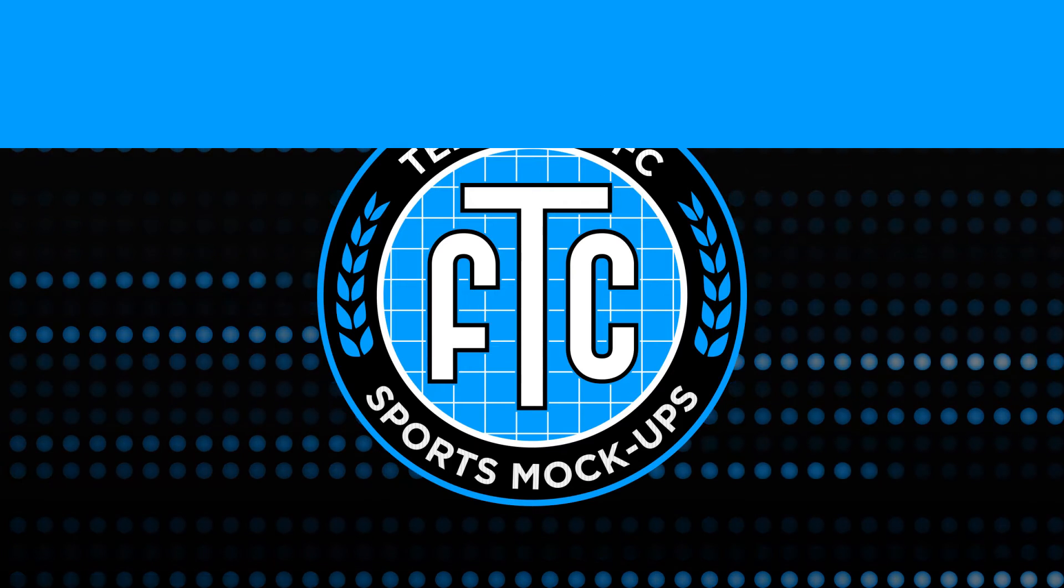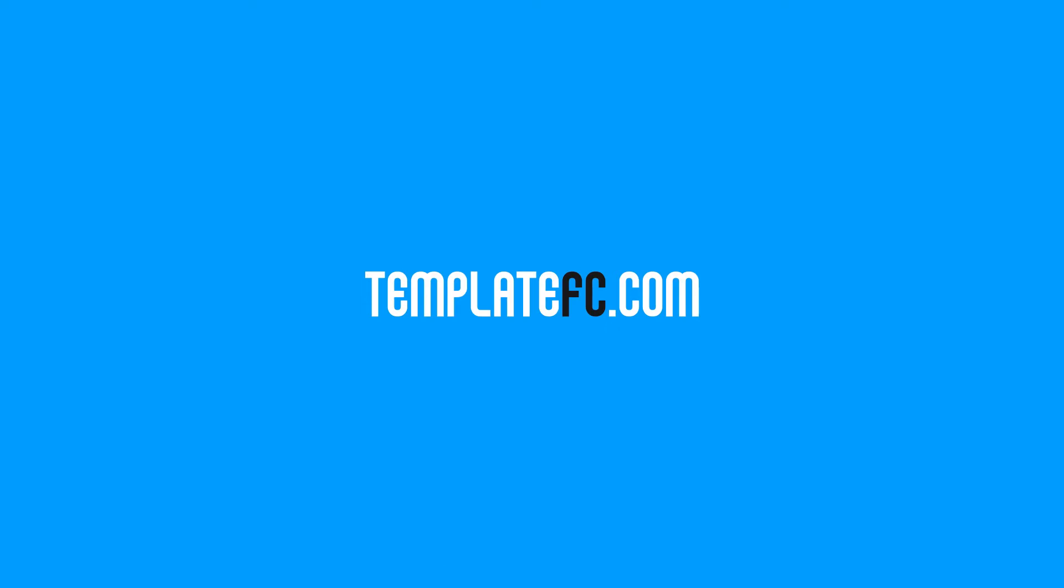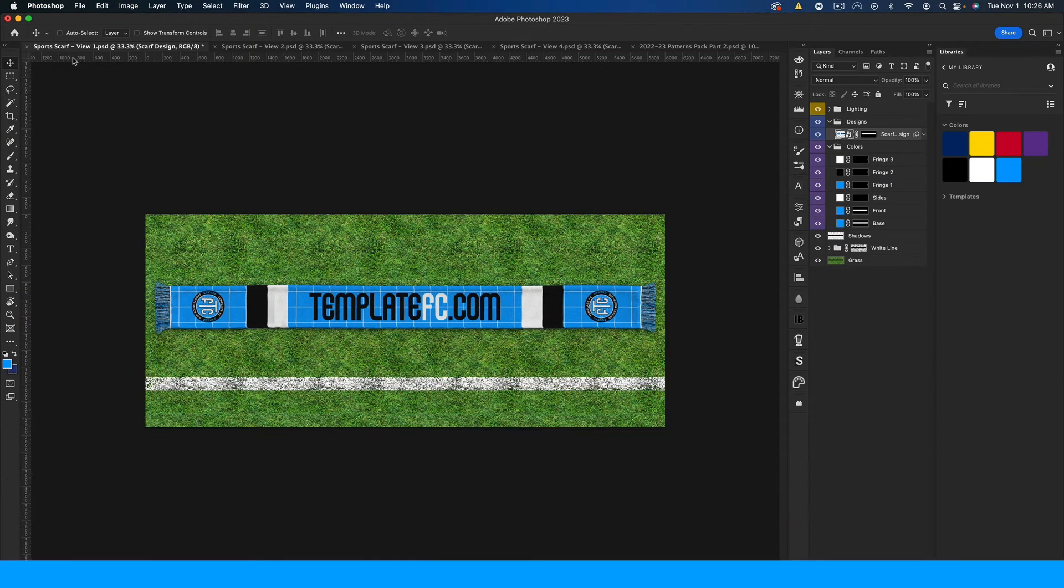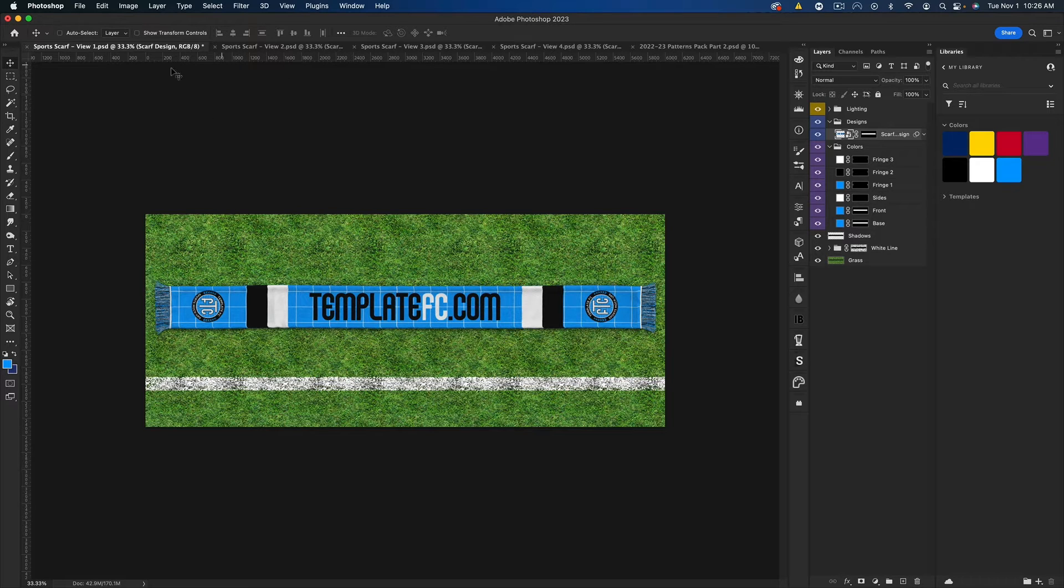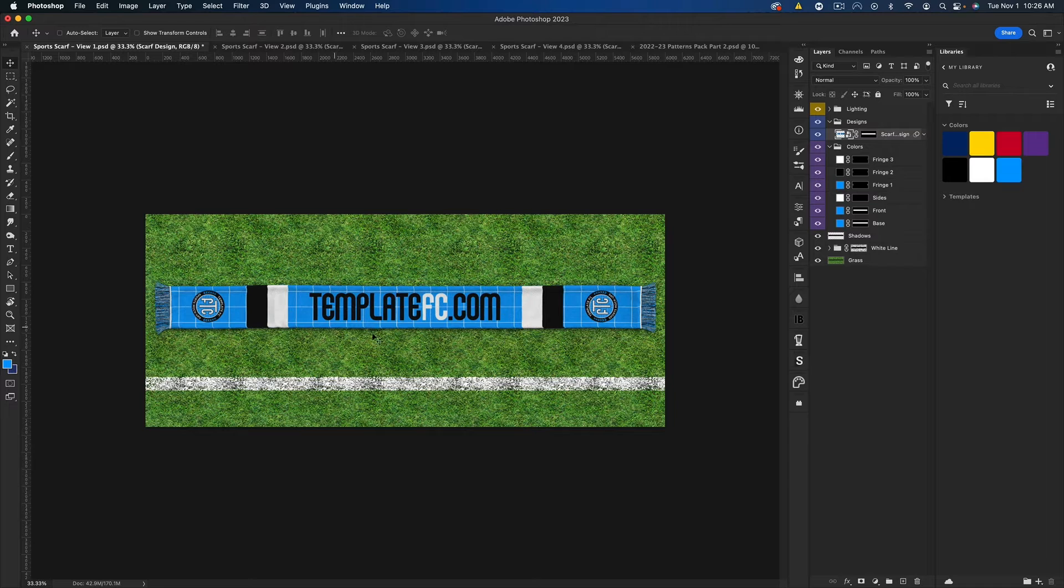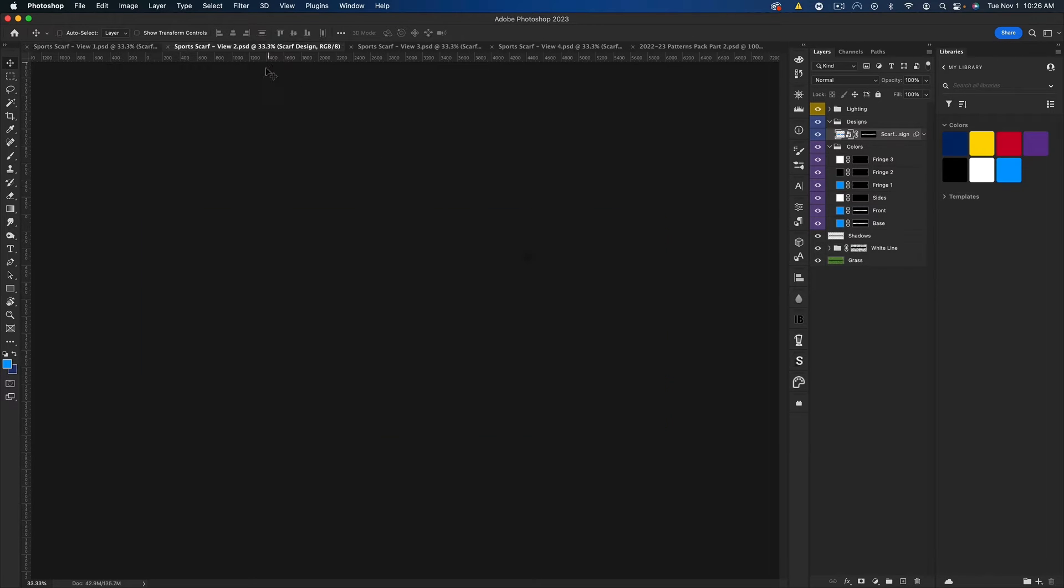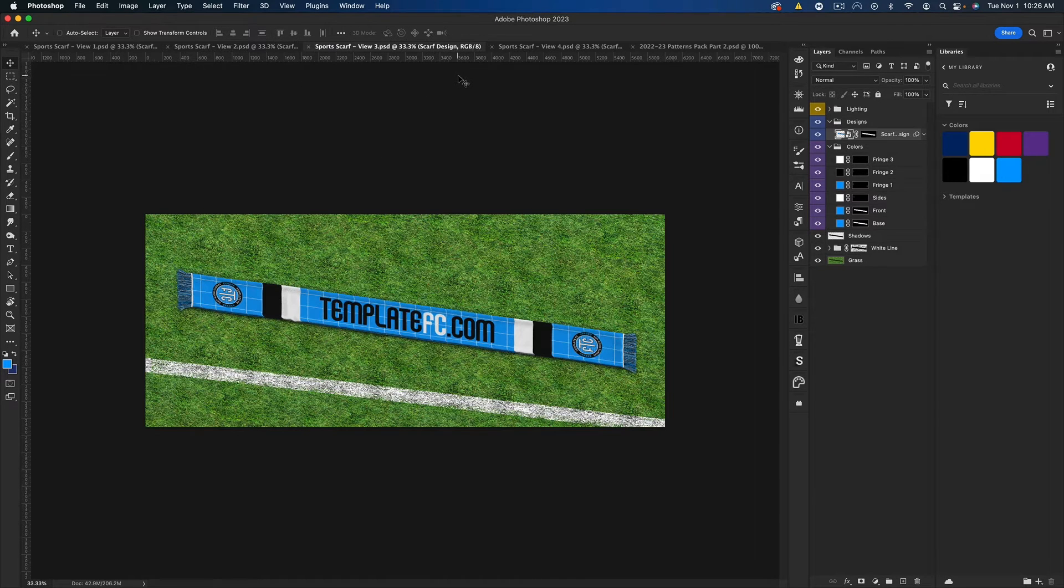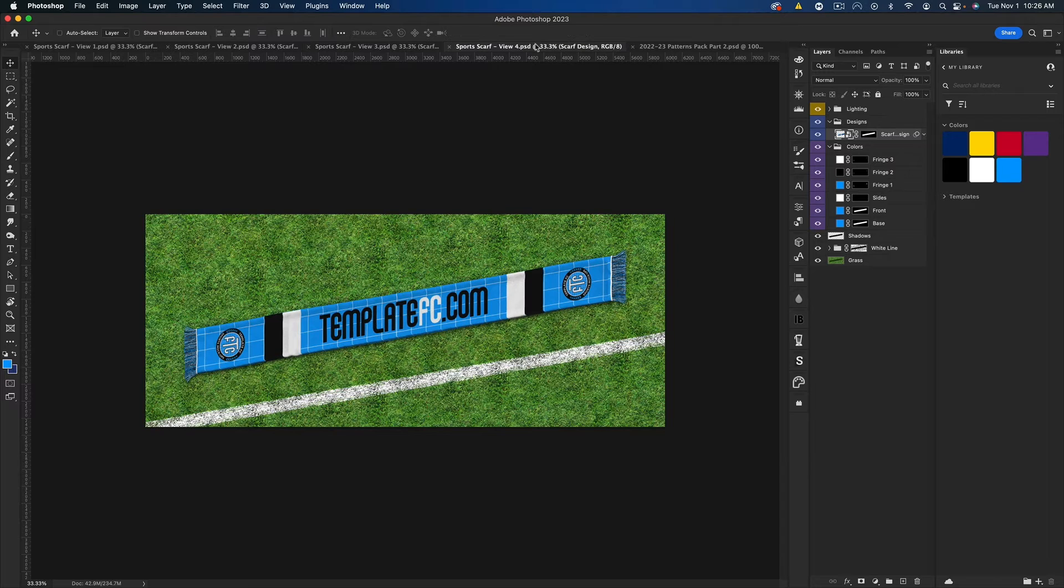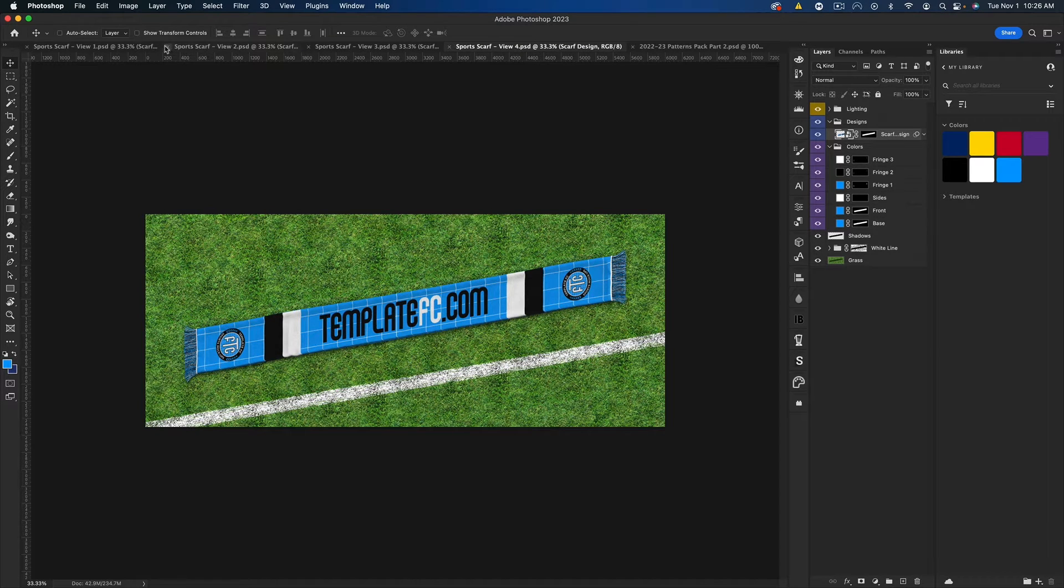What's up guys, Noah from Template FC here. Today I'm going to be showing you how to use the sports scarf mockup templates. This actually comes with four different views. You can see this is view one and this is the one I'm going to be modifying today. Then there's view two, three, and four.